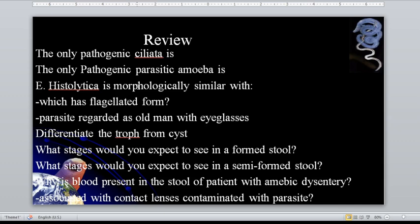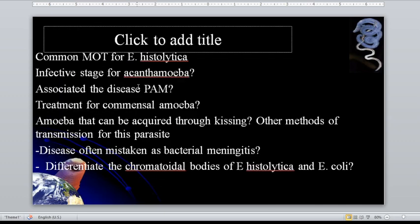Associated with contact lenses contaminated with parasites? That is the acanthamoeba species. Common mode of transmission for Entamoeba histolytica? That is fecal-oral transmission or ingestion of contaminated food and water.